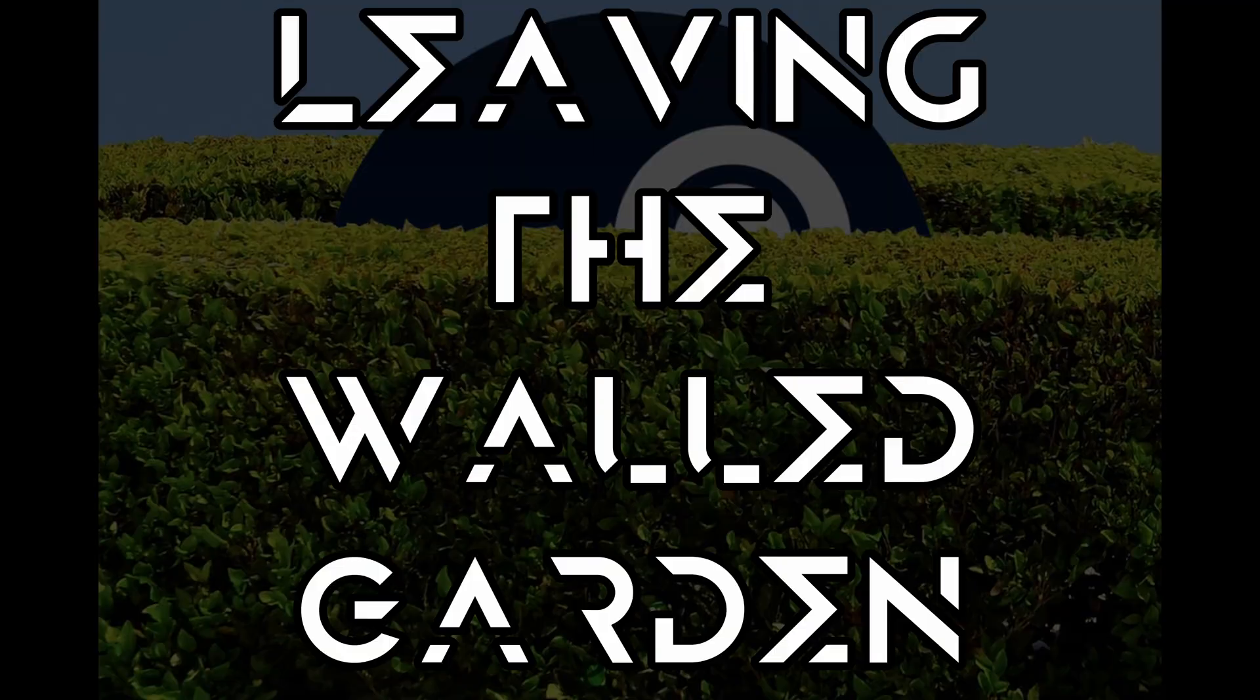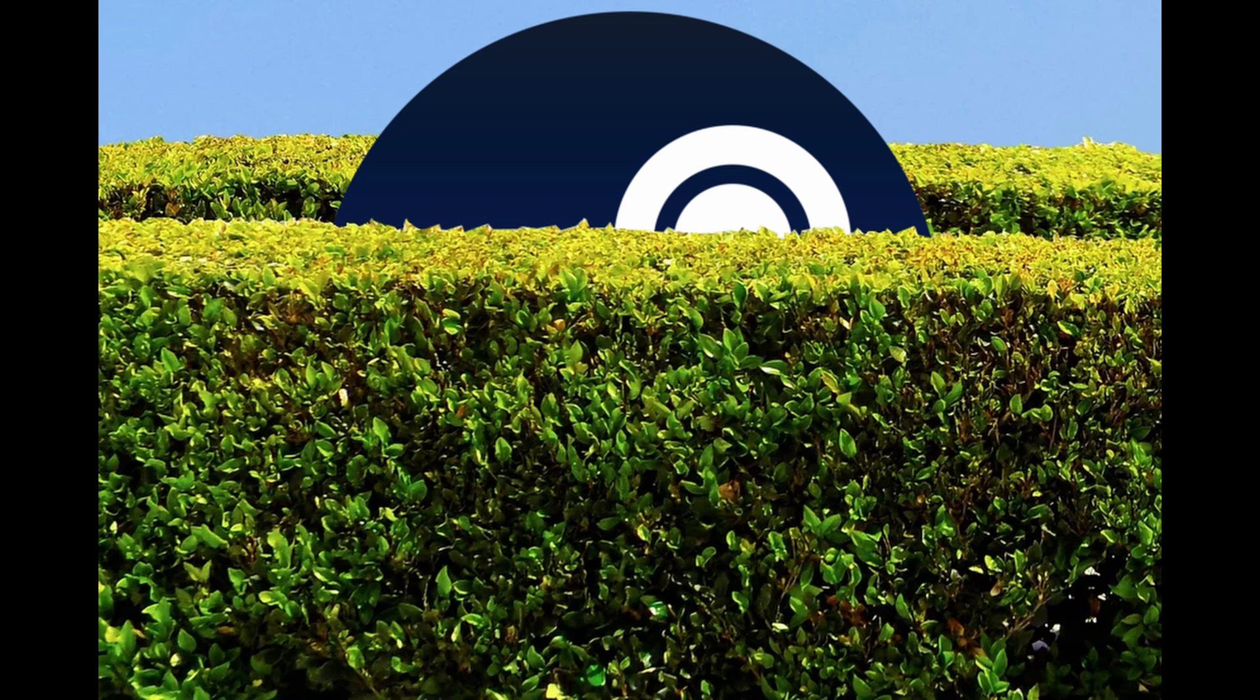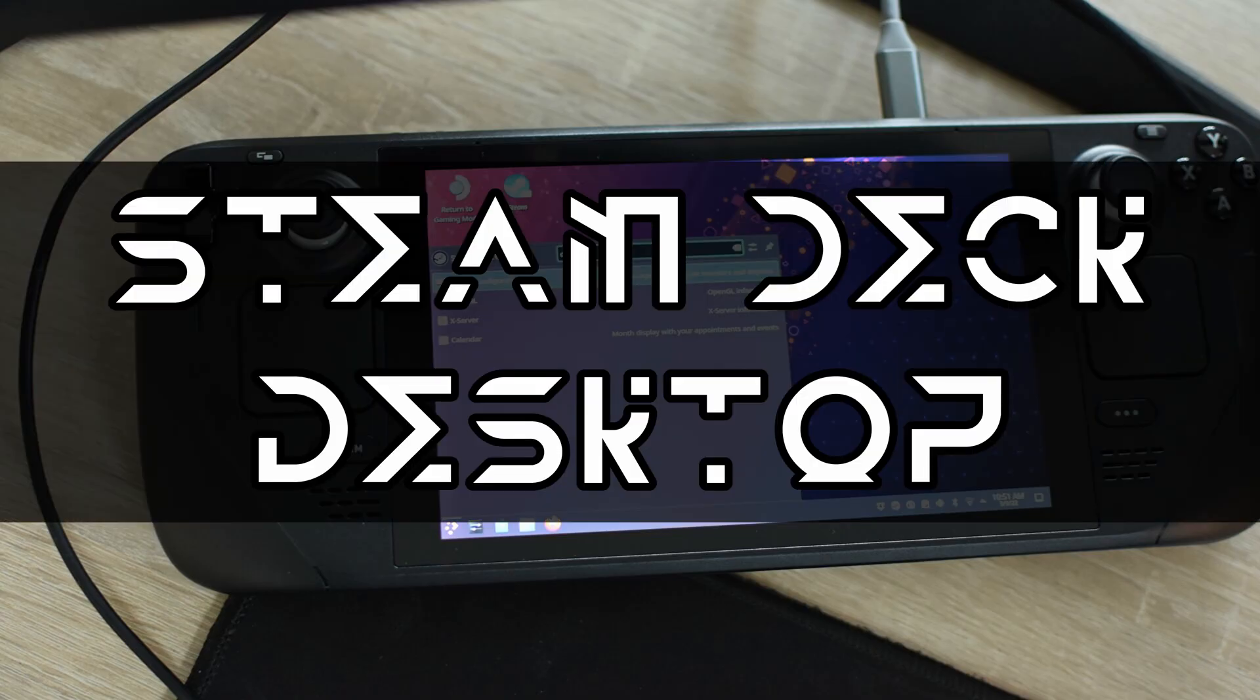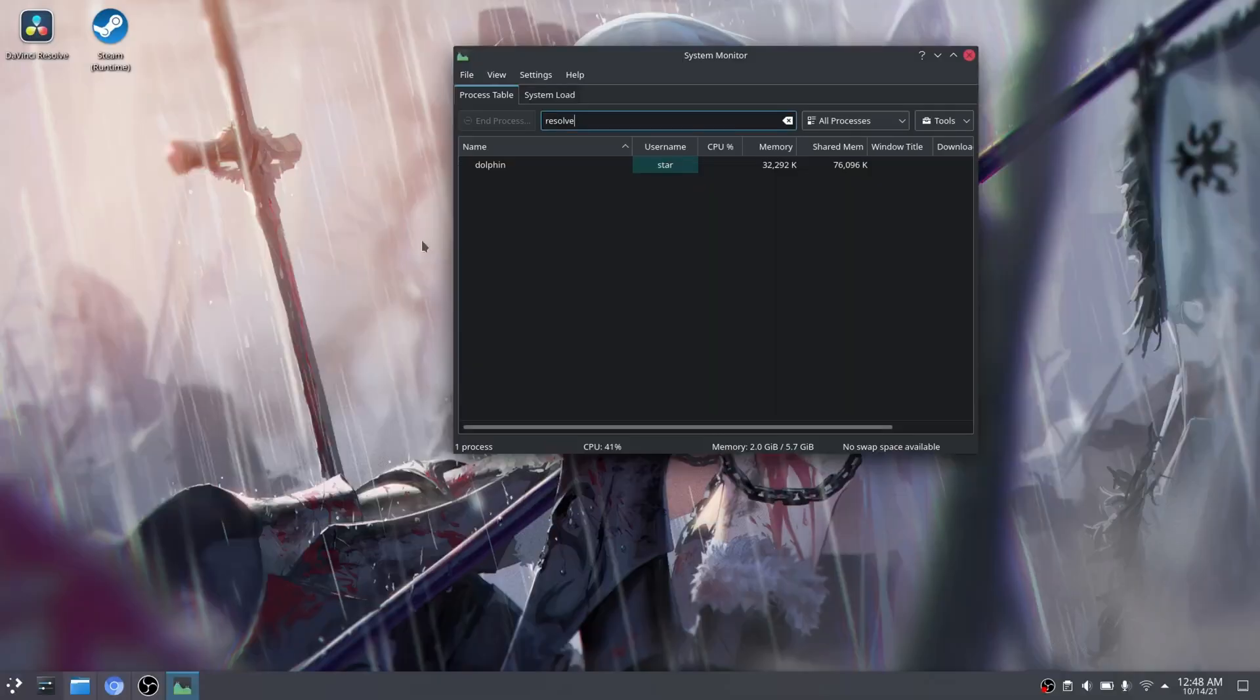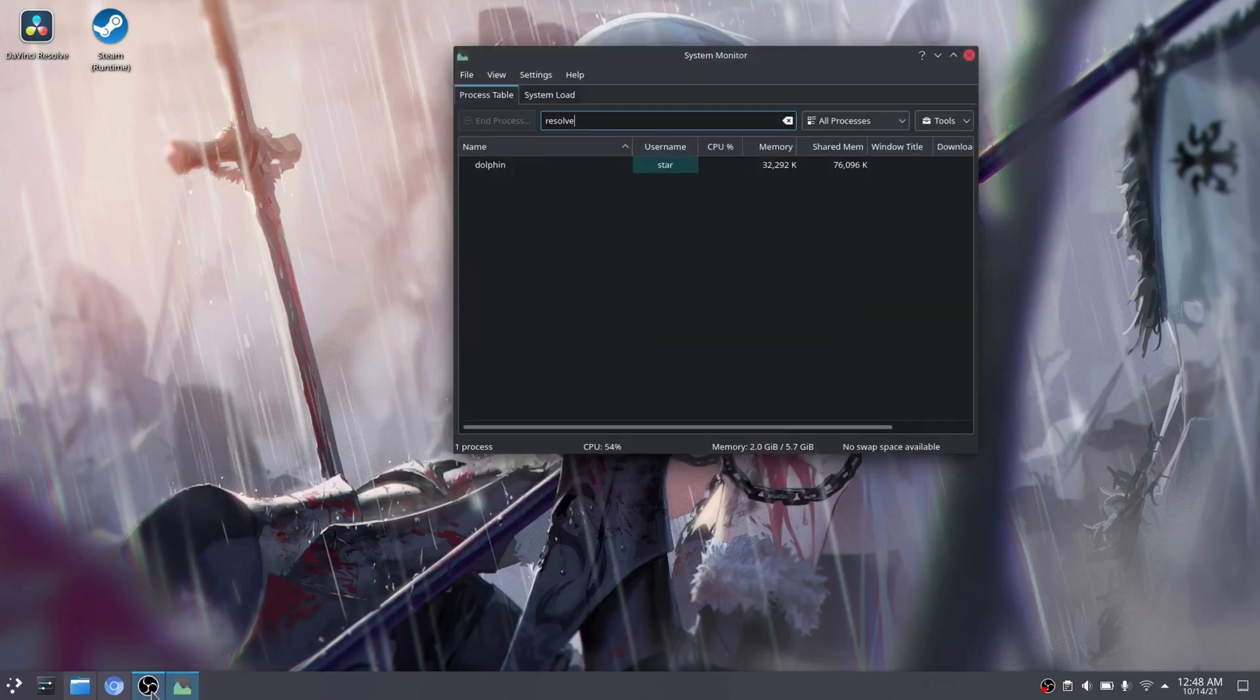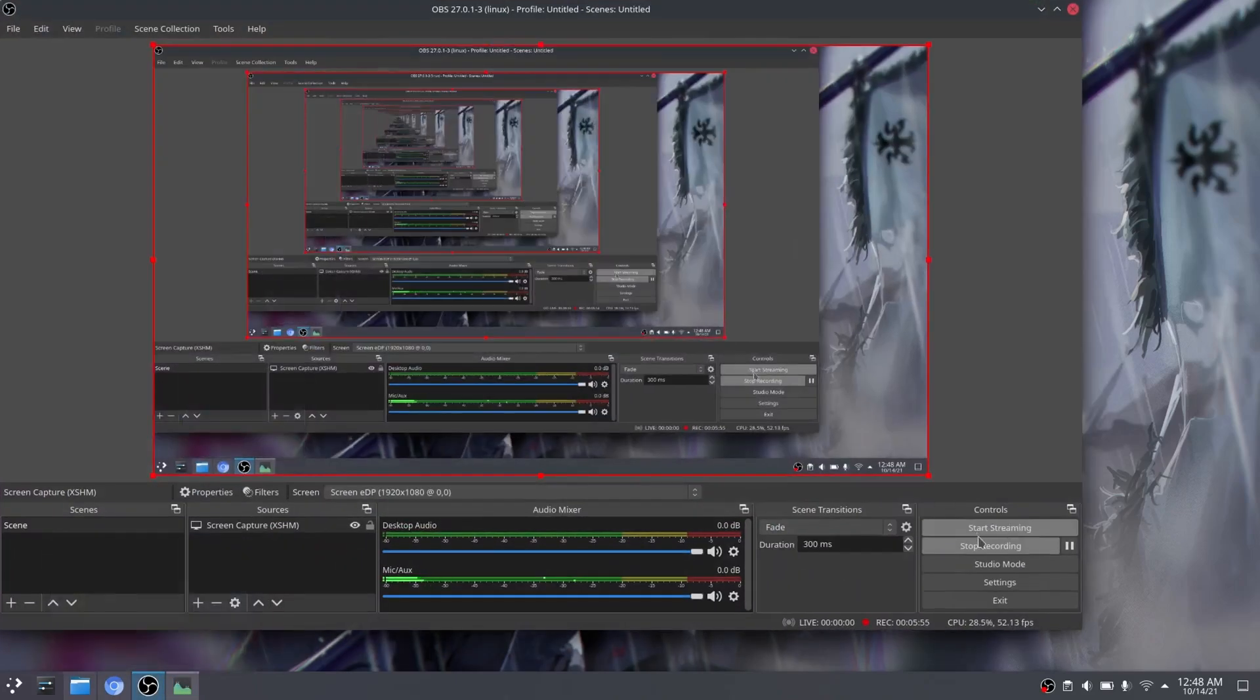Some people call Steam a walled garden, and while that might be true to some extent, the fact of the matter is that Valve allows you to go outside of this walled garden without any sort of modifications required. And of course, this requires you to brave the Steam Deck desktop. If you're familiar with the Linux desktop, then you should have no issue adapting to the Steam desktop. I mean, it just uses KDE Plasma.